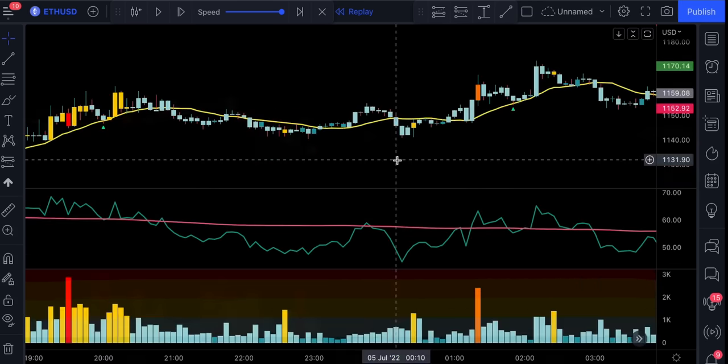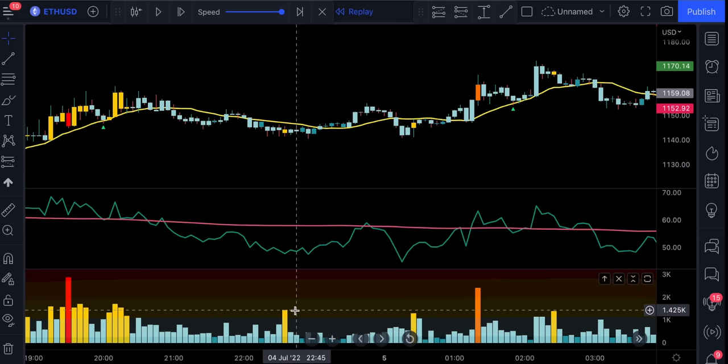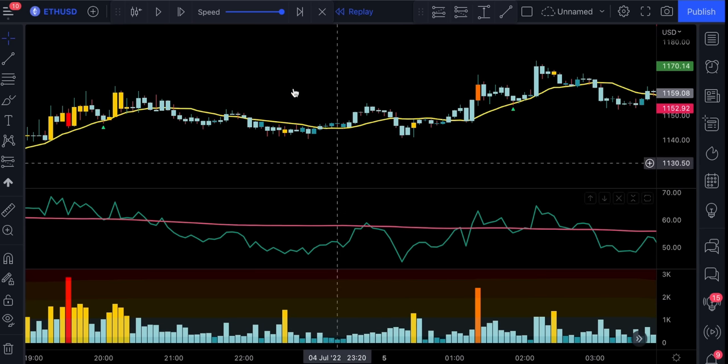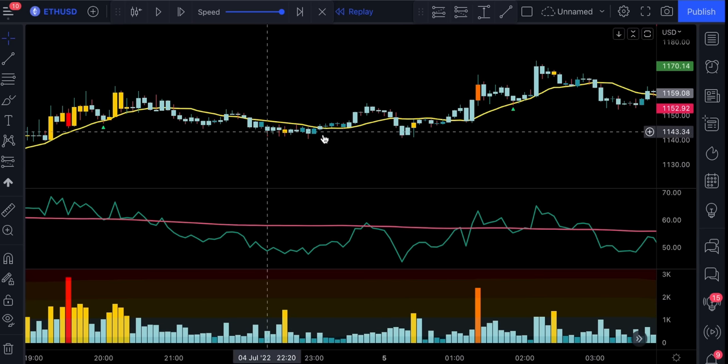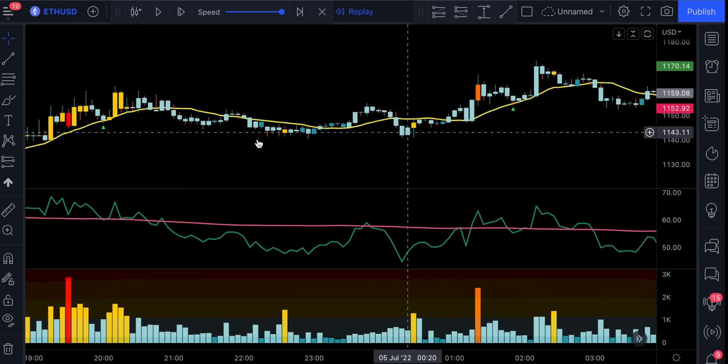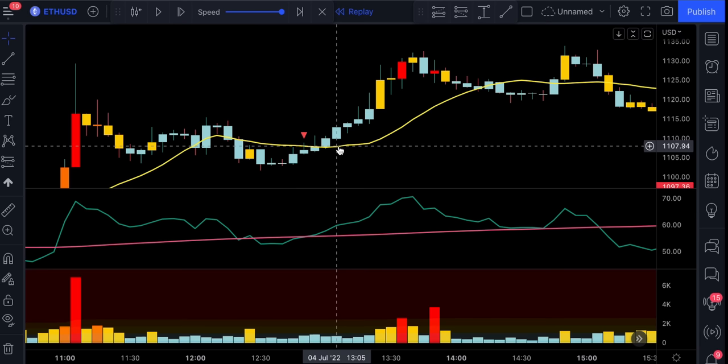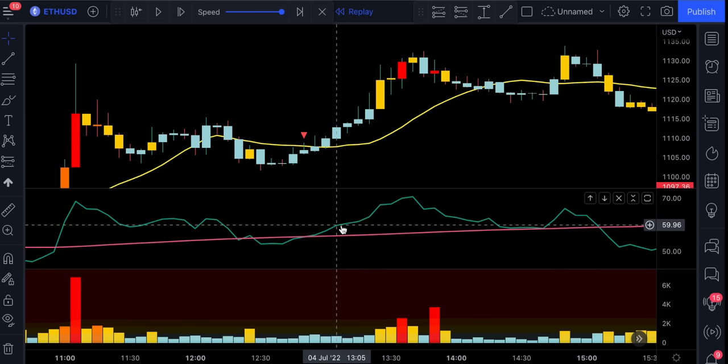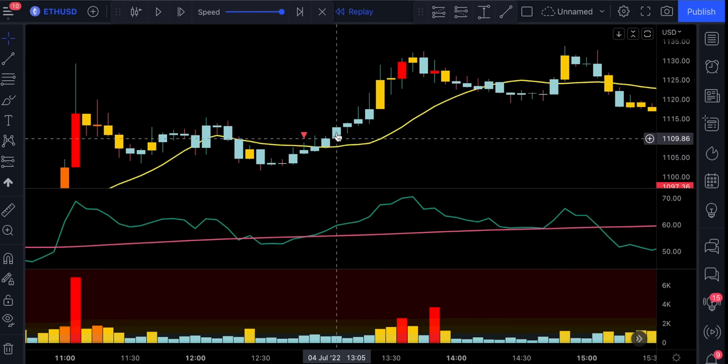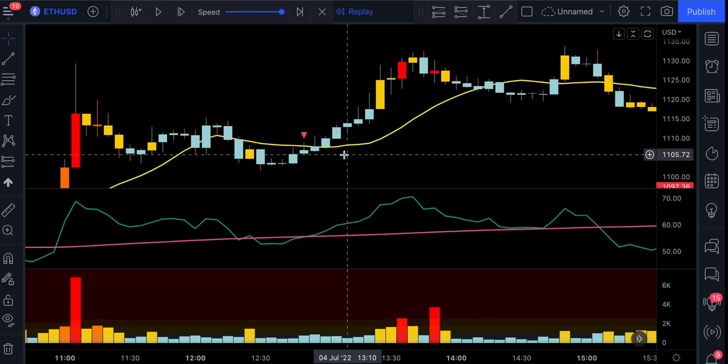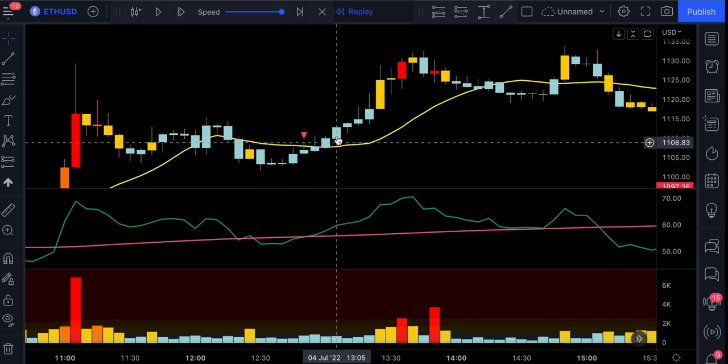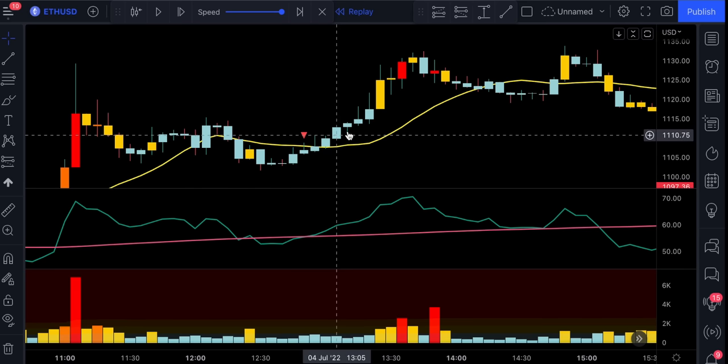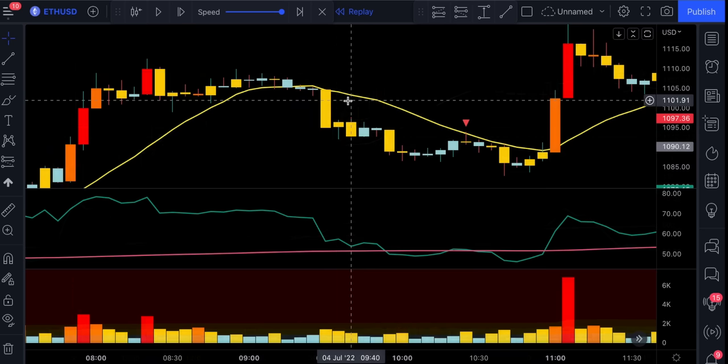Notice how well this volume indicator is eliminating trades when there is no volume in the market. We see these trades could have resulted in big losses. Also a very important rule to understand. If the indicators did not catch up on the first candlestick that closed above or below this yellow line, we do not wait for the next candlestick.